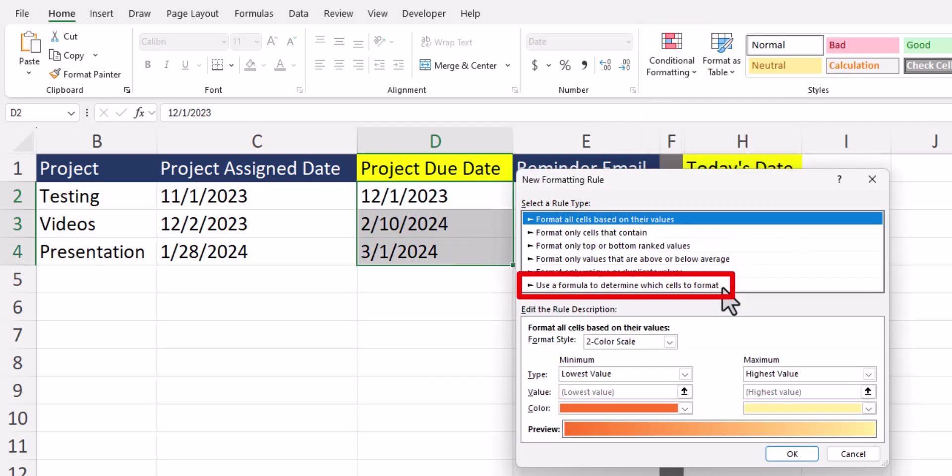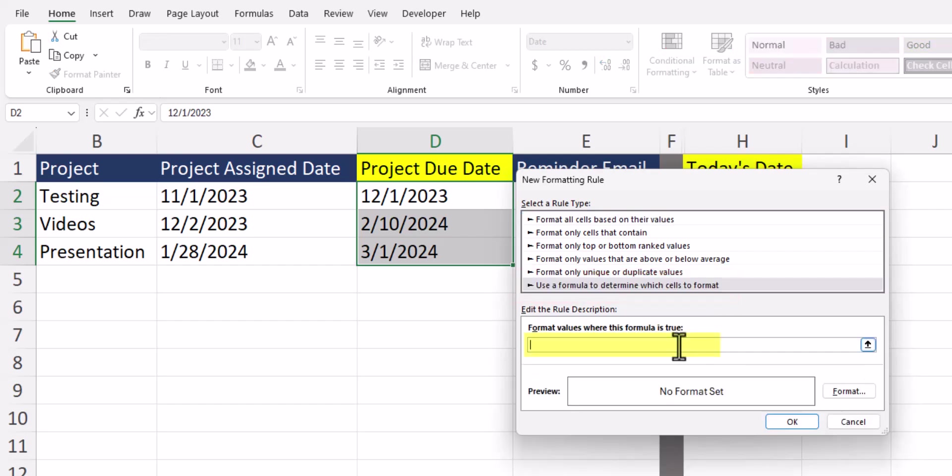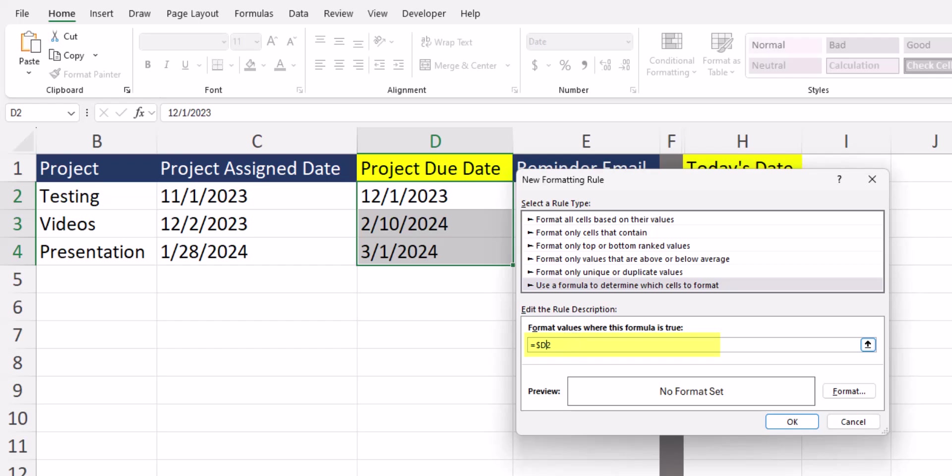Select the option at the bottom to enter a formula. Within the formula bar we'll click our first cell where conditional formatting will be applied, cell D2, but let's remove the absolute reference before the 2, or the dollar sign, so that our function carries down correctly.